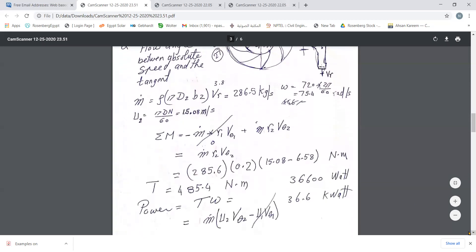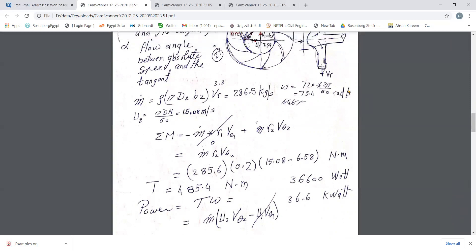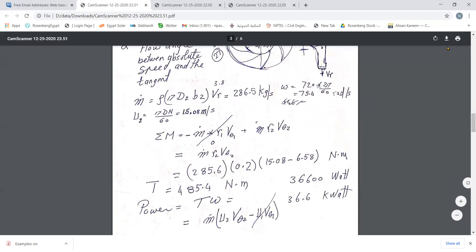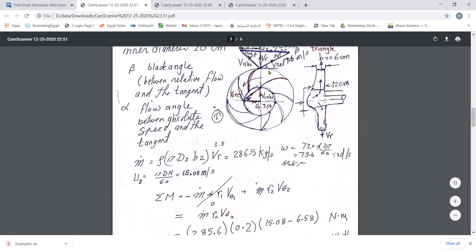Multiplying the moment of momentum by ω gives the power. Note that v_θ₁ (absolute) is zero while v_θ₂ is not zero. The torque on the fluid is in the same direction as the impeller rotation, meaning negative work is done on the fluid — this is a pump. The torque on the impeller is opposite to the direction of rotation, confirming it is a pump.